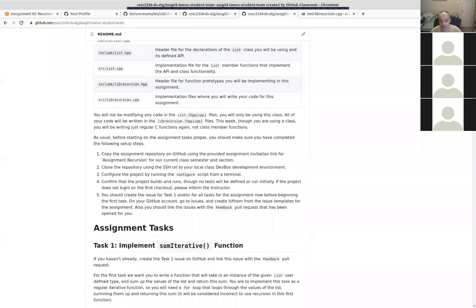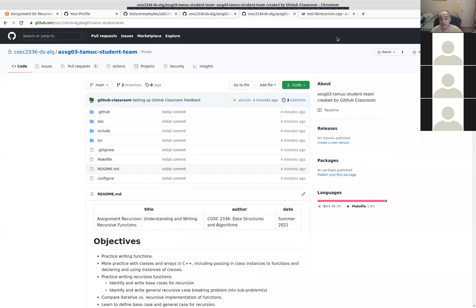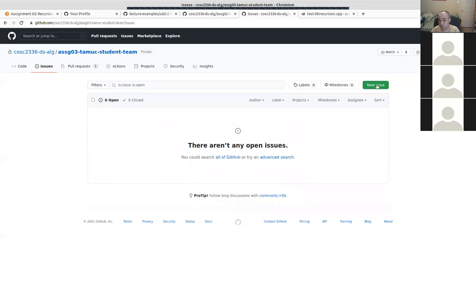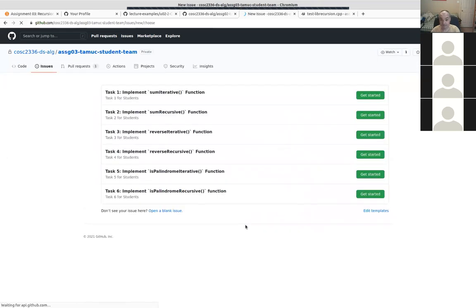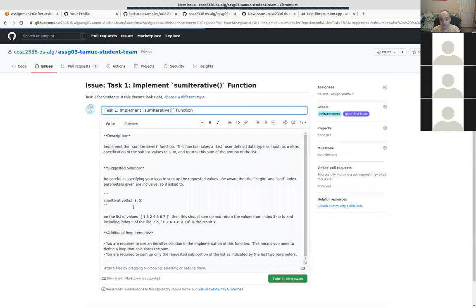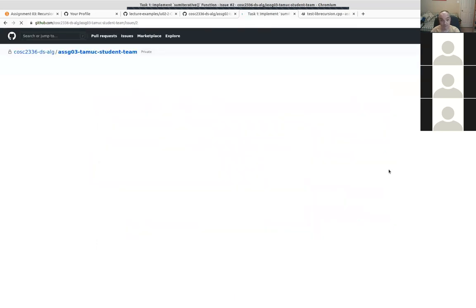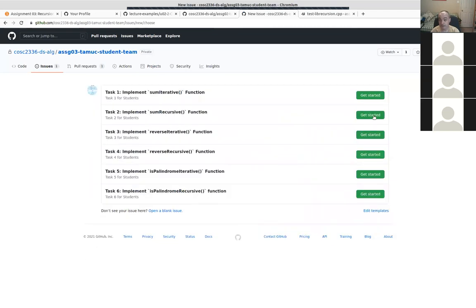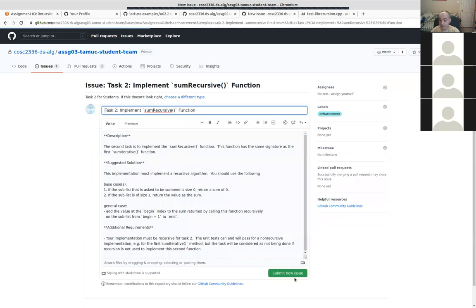You can go ahead and create your issues for assignment three. For this assignment we've got six issues. I'll go ahead and create those. Give me a thumbs up if I can continue, or if you have a question about getting things set up for assignment three. Mostly thumbs up to continue.